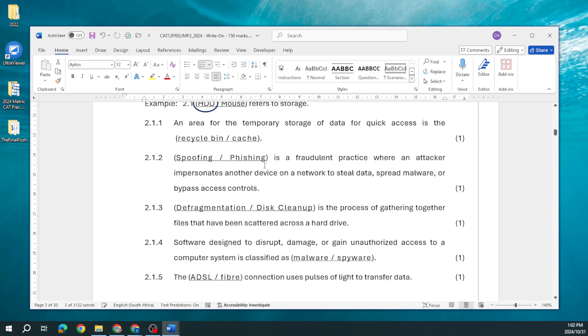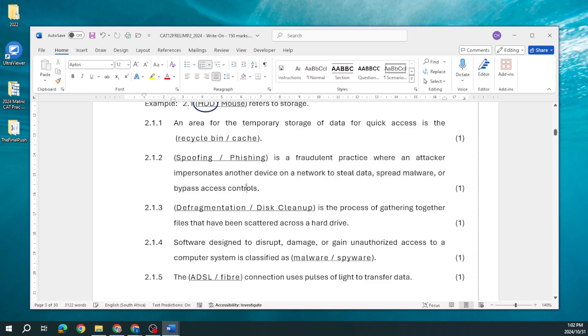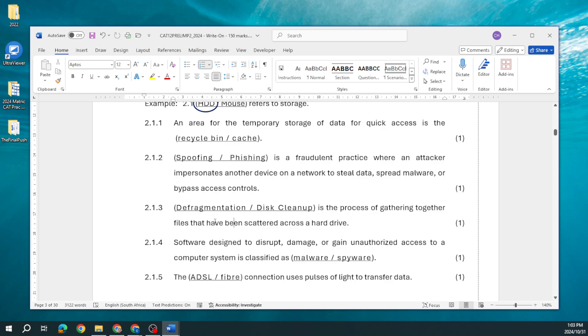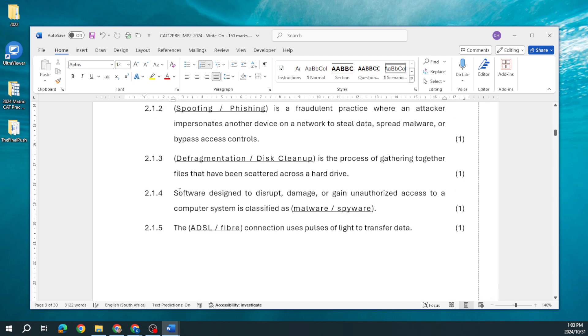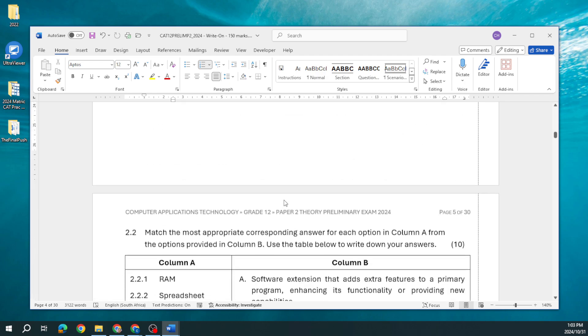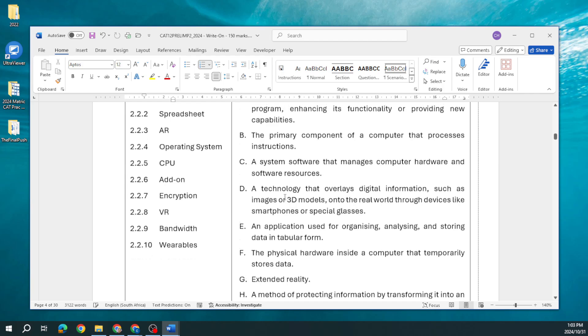Then we have a section where we are dealing with choosing the correct term for the definition. An area for the temporary storage of data for quick access, that is the cache. The recycle bin is where deleted files and folders go to. Which of these, spoofing or phishing, is a fraudulent practice when an attacker impersonates another device on the network to steal data, spread malware, and bypass access controls? That is going to be spoofing. Remember phishing, it's like the person going out to fish, they've got bait, they're throwing you a bit of bait hoping you're going to bite and then they reel you in.